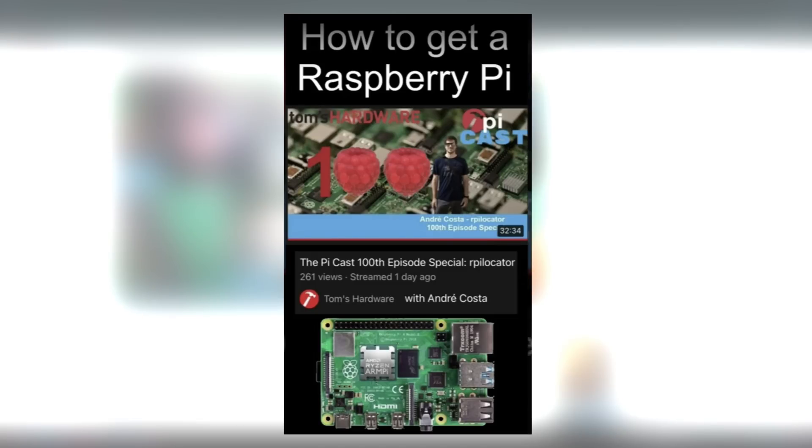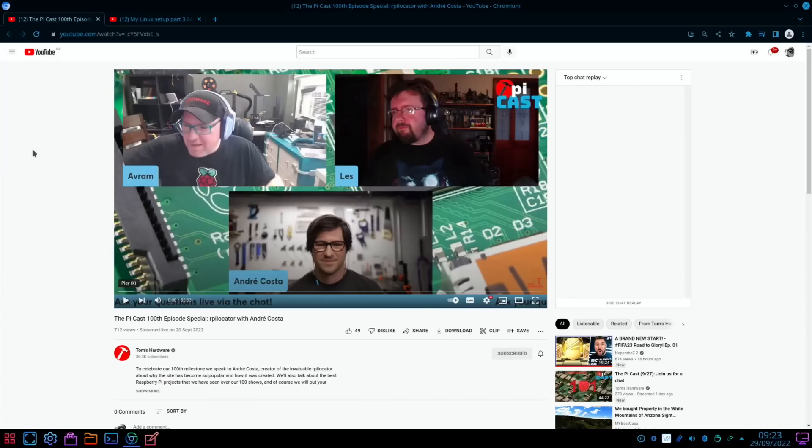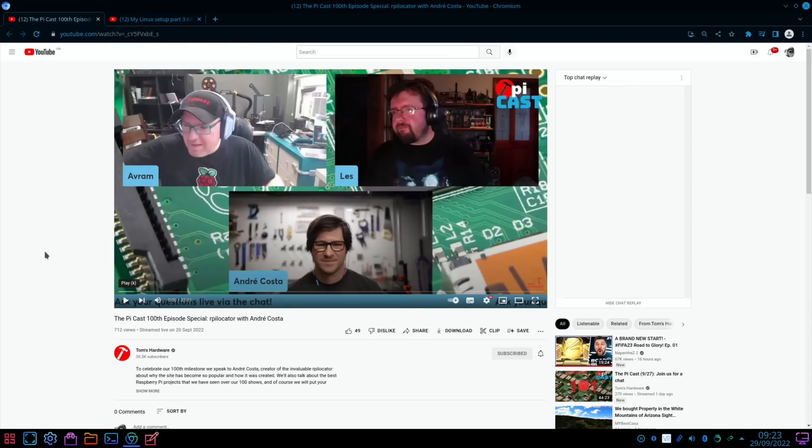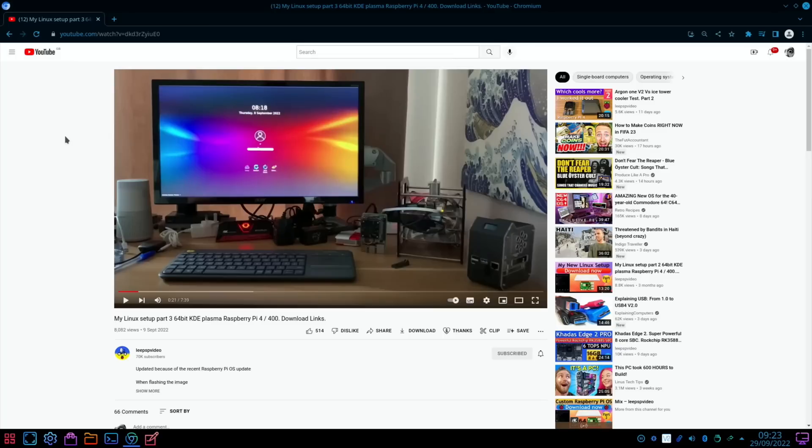I did a YouTube short on this. Basically, the Pi Cast had their 100th episode and they had Andre Costa on there, who is the creator of Raspberry Pi Locator. There were some really good tips on how to get a Raspberry Pi - things like times and retailers and various different things. If you still haven't got a Pi, it's worth watching that video because you may learn something extra that you haven't been checking before.